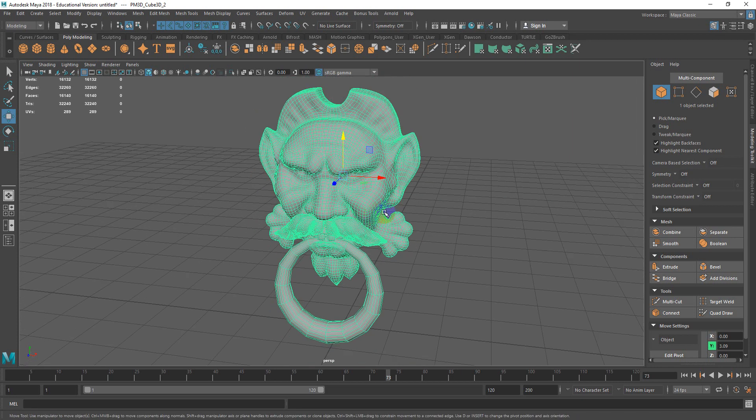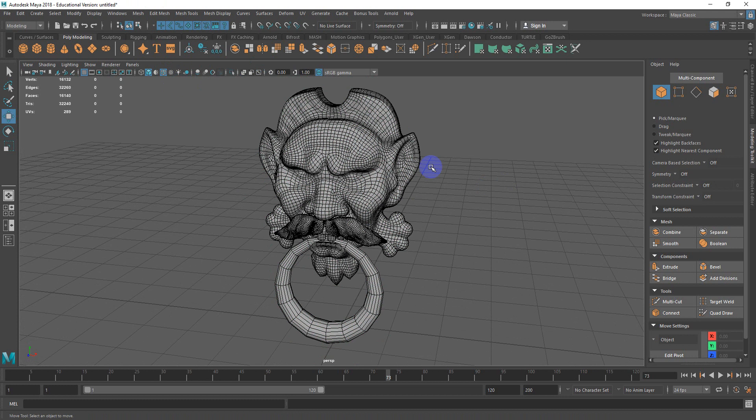I've got a mesh here that I want to create a turntable with. Usually I will turn on wireframe for my color.